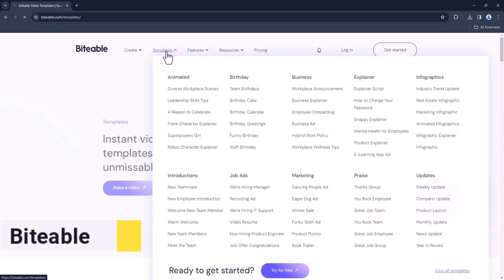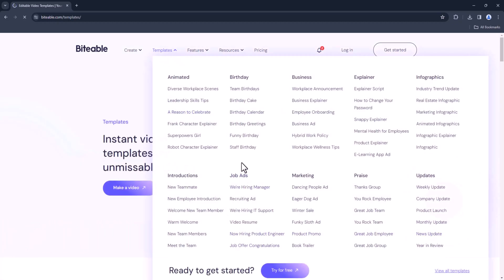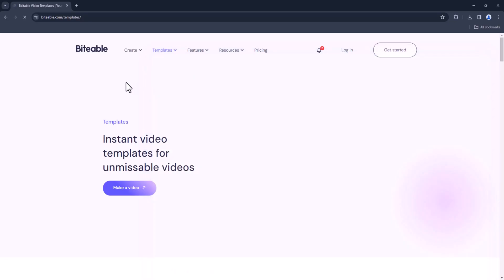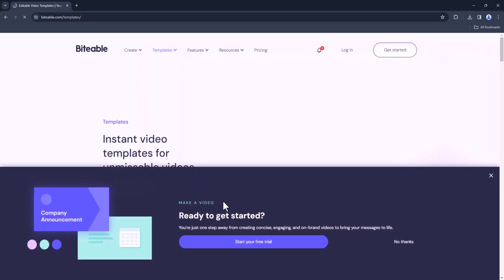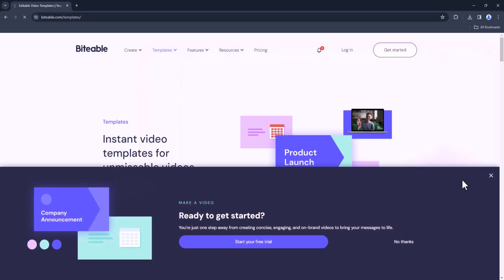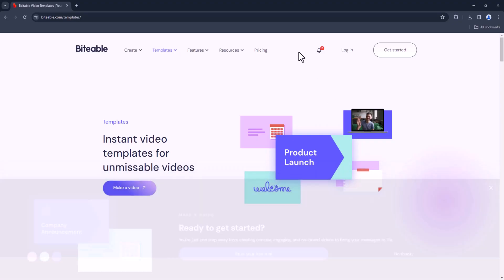Byteable. Byteable specializes in creating animated videos and presentations. With its extensive library of animations and templates, you can bring your ideas to life with ease.